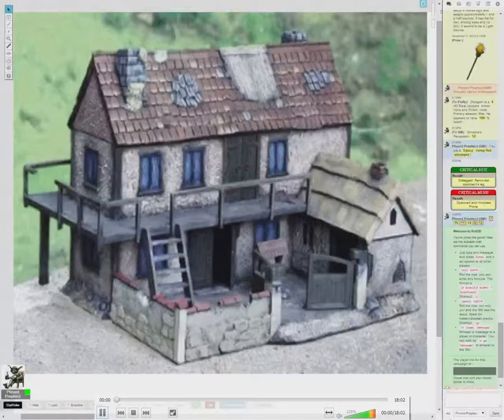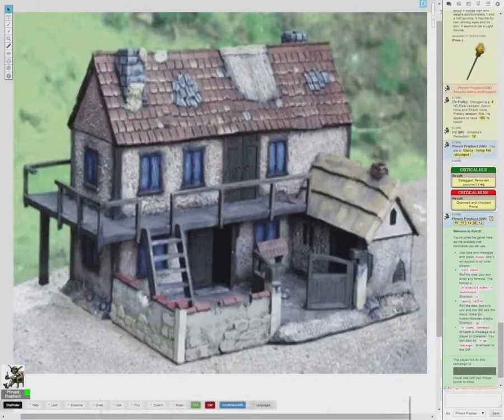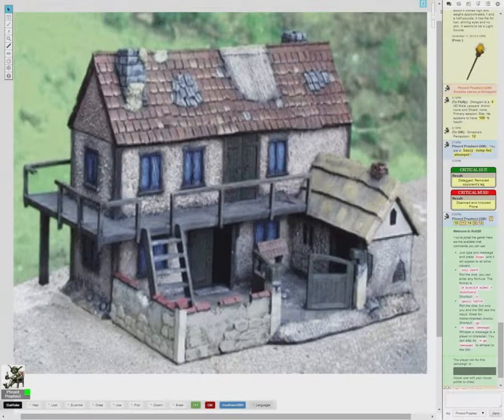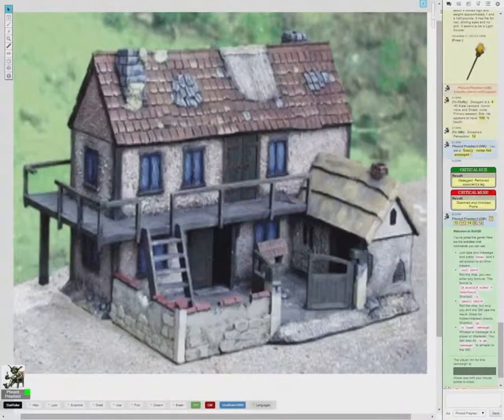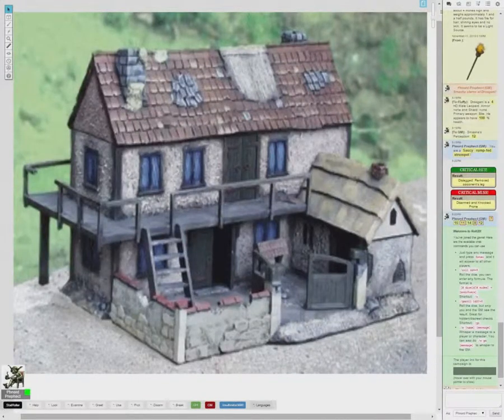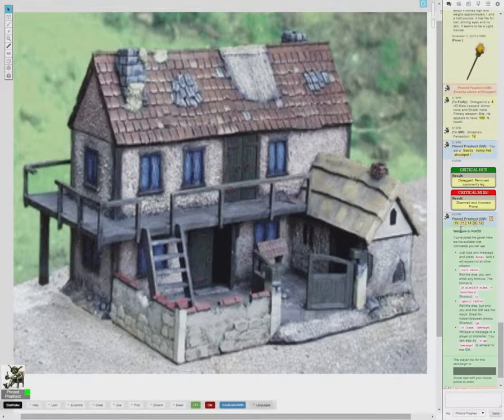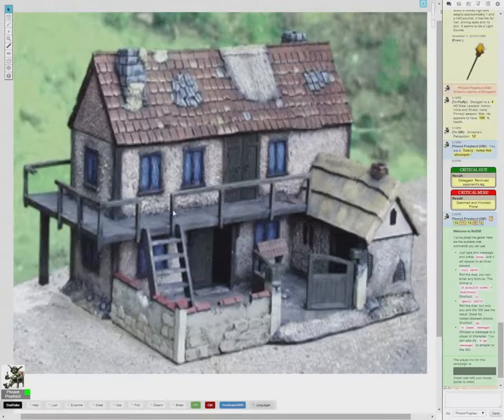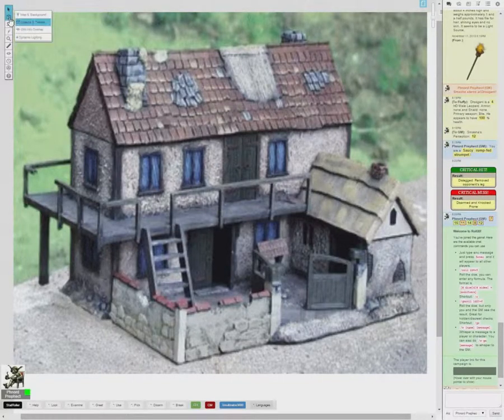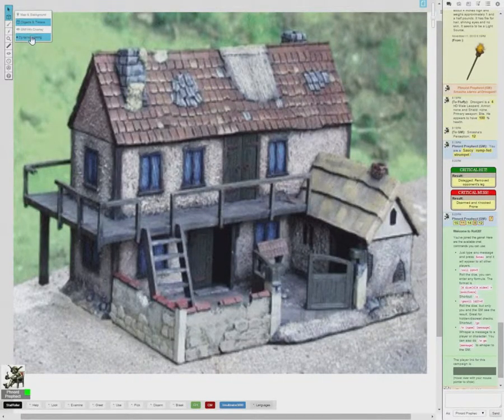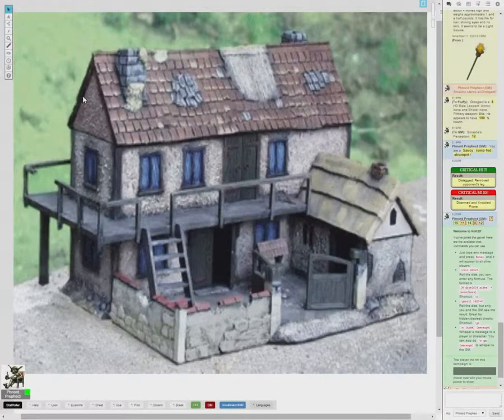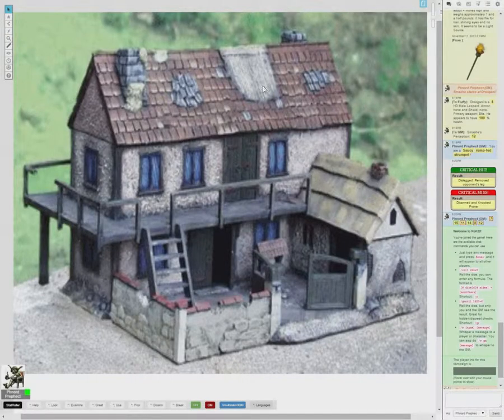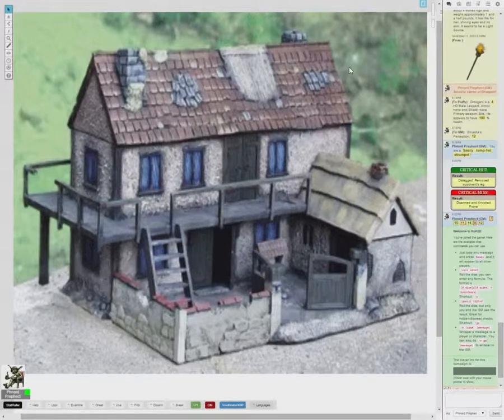Hello again, YouTube man. This is your host Fnord, and welcome to the Color Animal Inn. In tonight's special instructional video, we will be discussing how to use the dynamic lighting layer on the Roll20 game system.